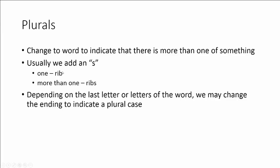For example, if we have one rib, we would say we have a rib. If we have more than one, we add the s and this makes it ribs.